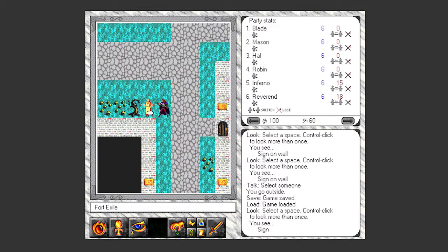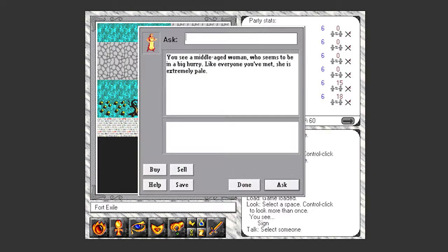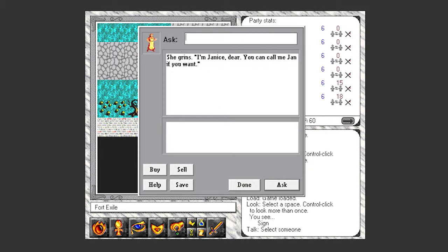Talk to this woman. A middle-aged woman who seems to be in a big hurry. Like everyone else, she's extremely pale. I'd fit in nicely in this town. I'm Janisteer, you can call me Jan if you want.